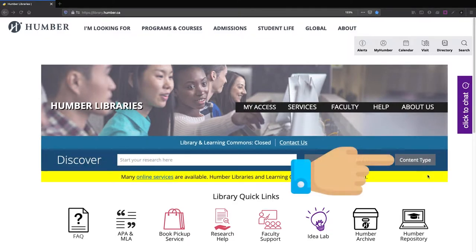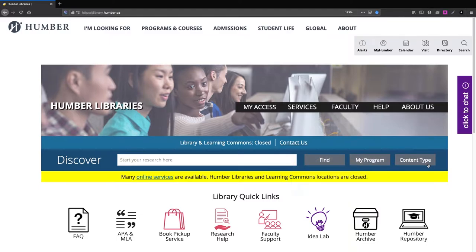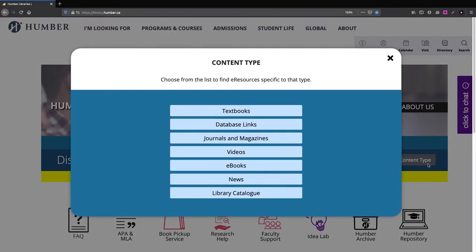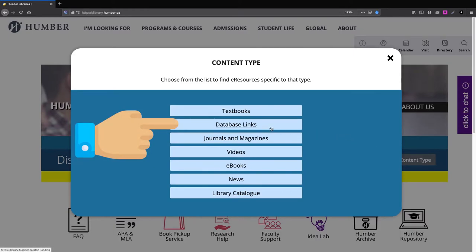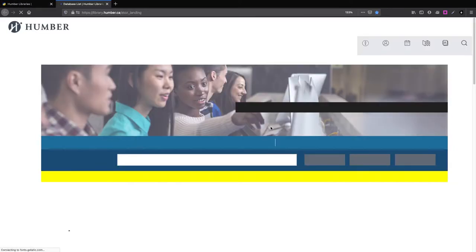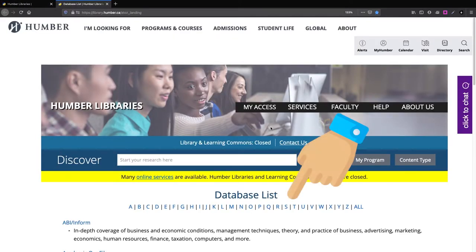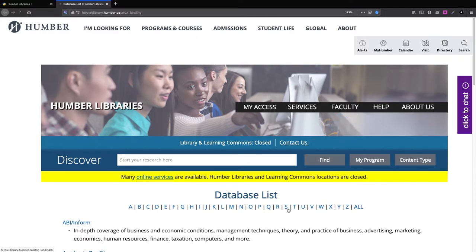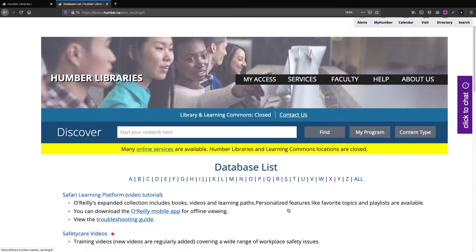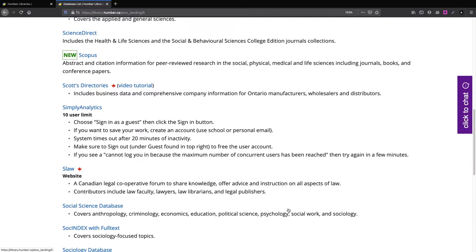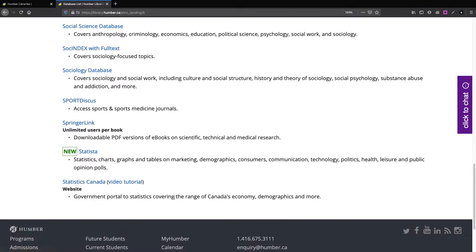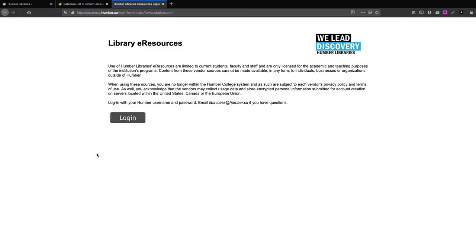Then press the Content Type button. In the Content Type menu, press the Database Links button. Next, click the letter S. Now scroll down to find the link to Statista. You'll have to log in with your Humber credentials.